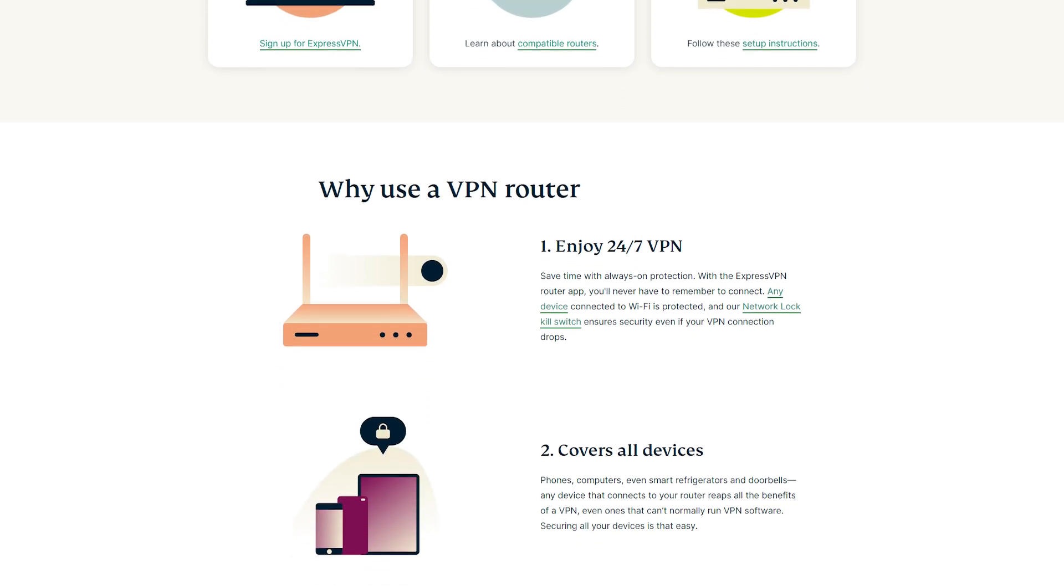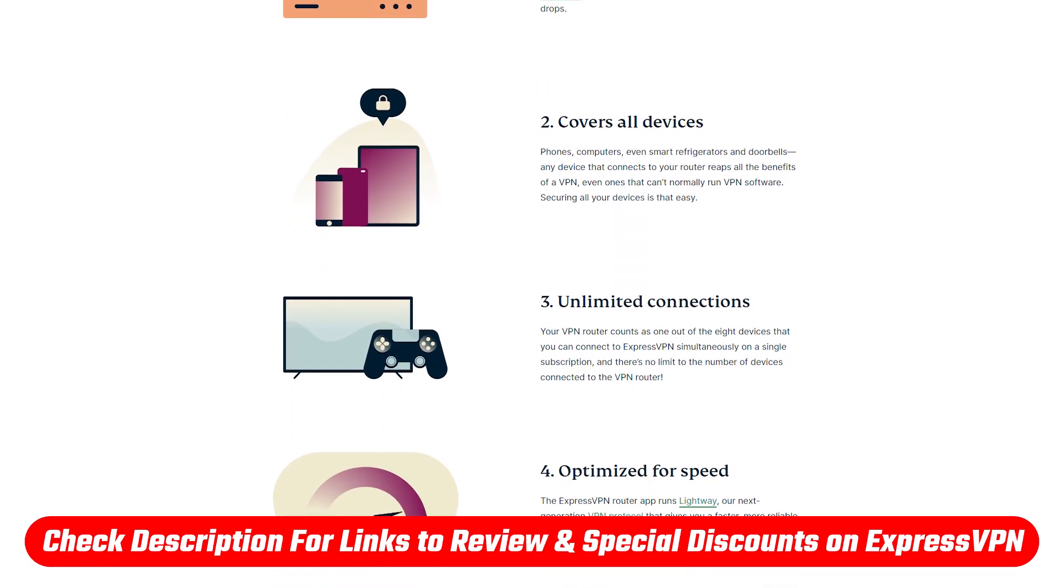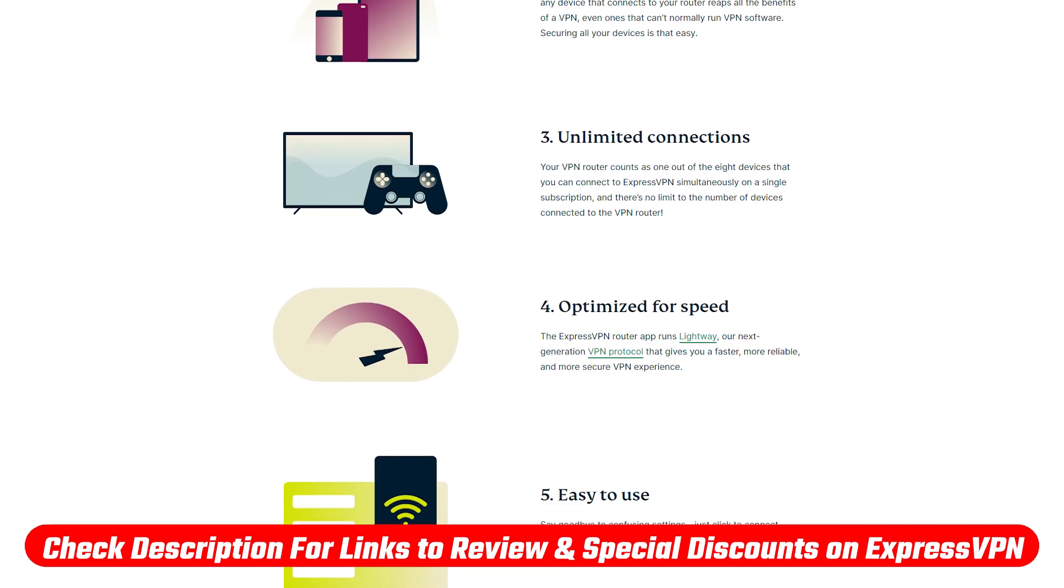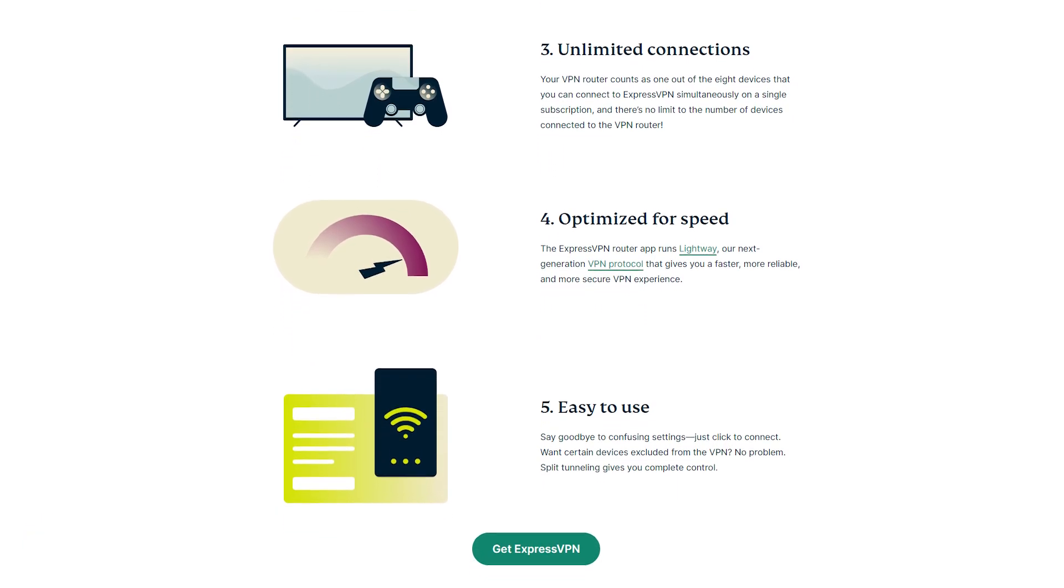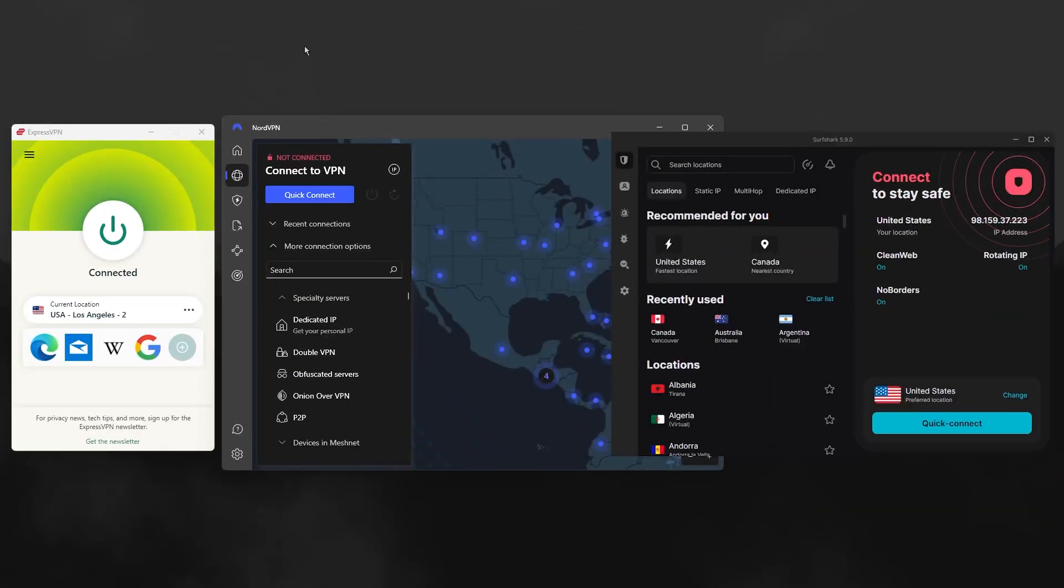And of course, if you'd like to check out Express for yourself, you'll find links to pricing and discounts, as well as full reviews in the description down below. Now, I'll be walking you through these methods step by step, and the three VPNs that I recommend the most for this are going to be ExpressVPN, NordVPN, and Surfshark.